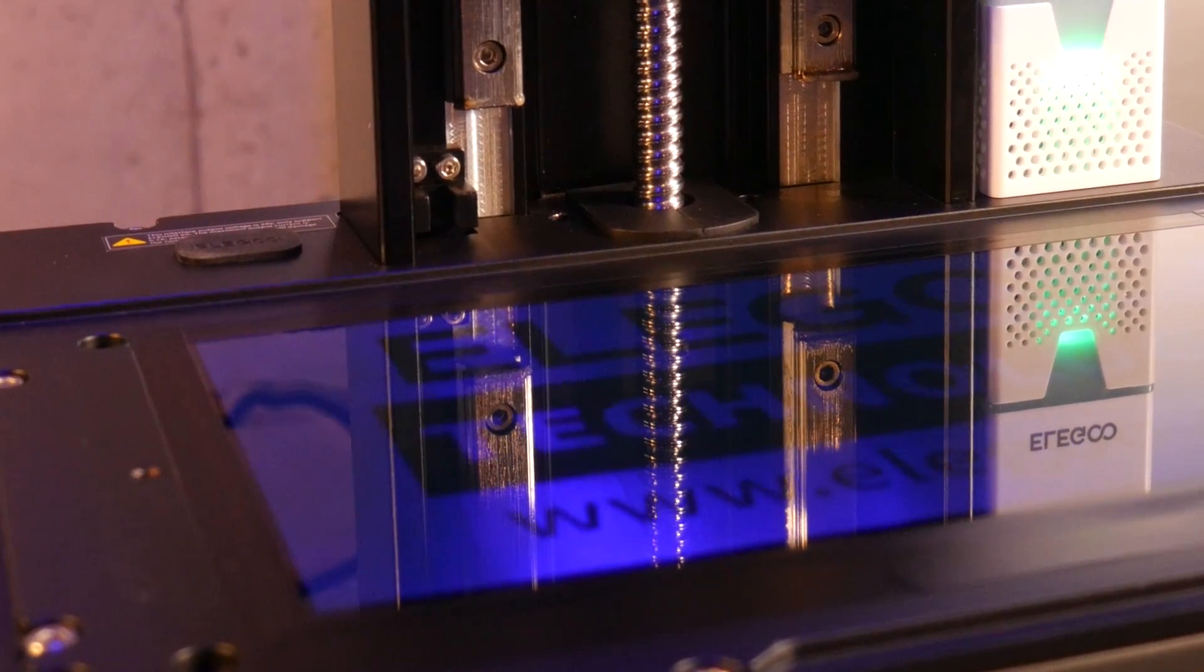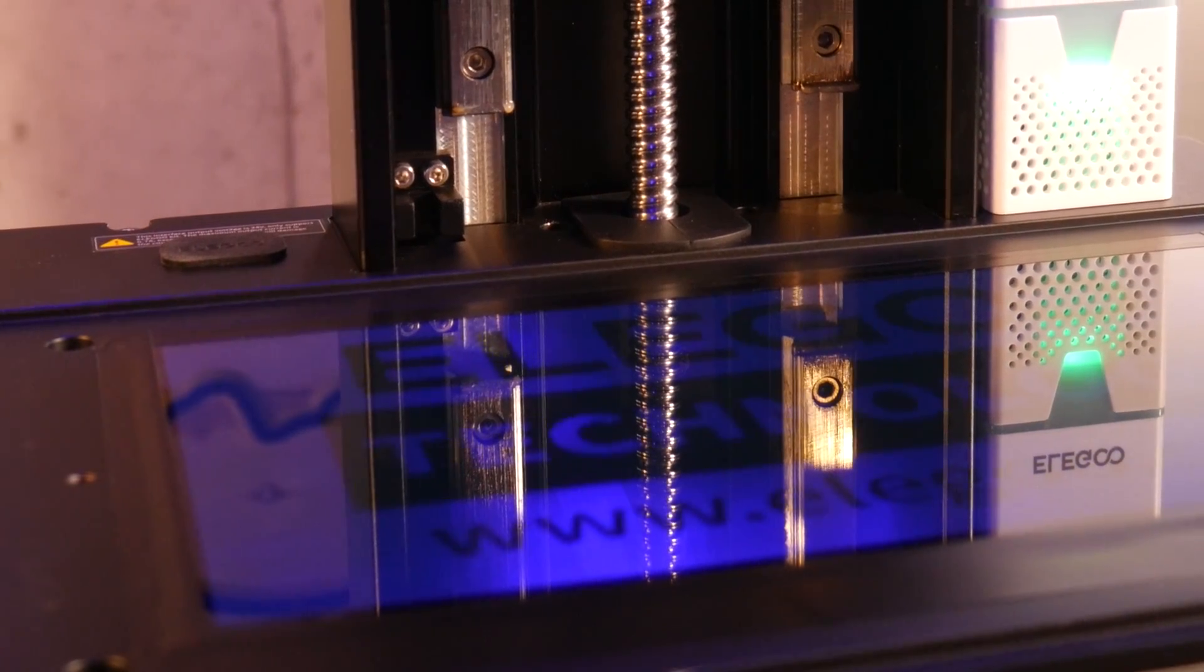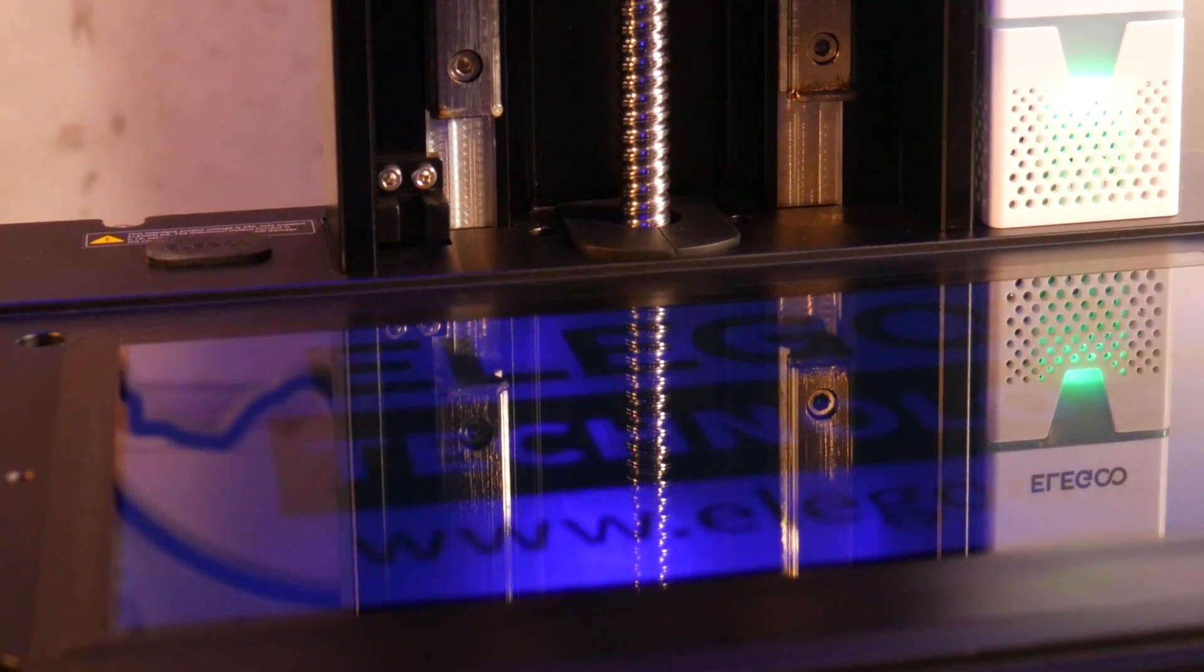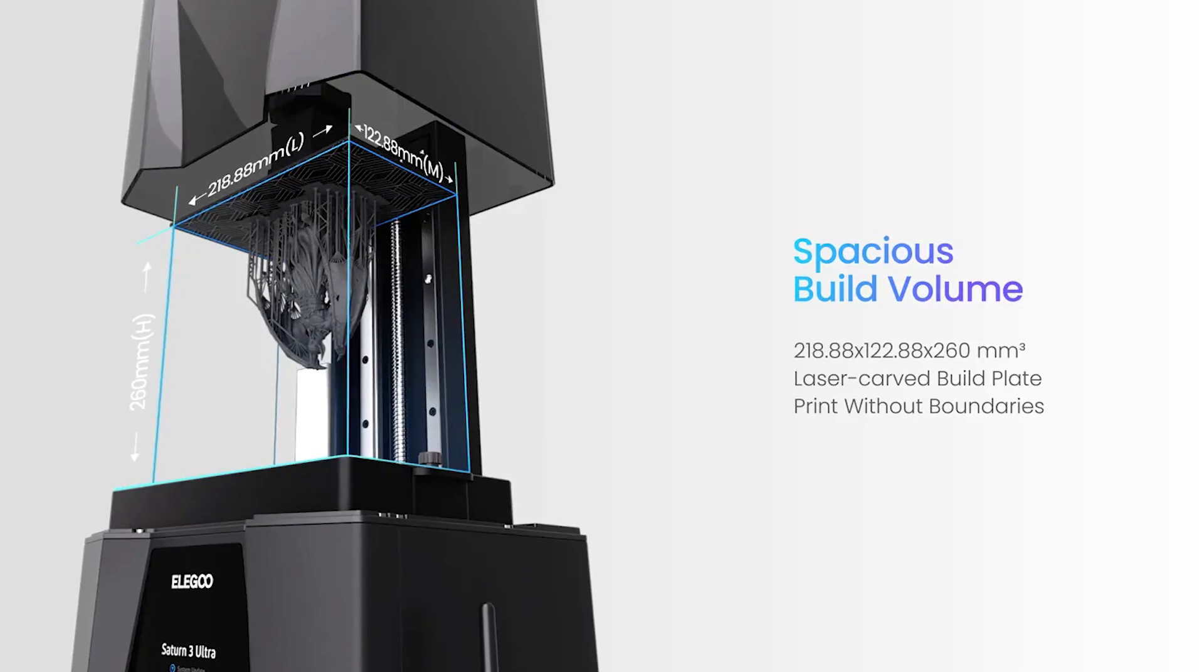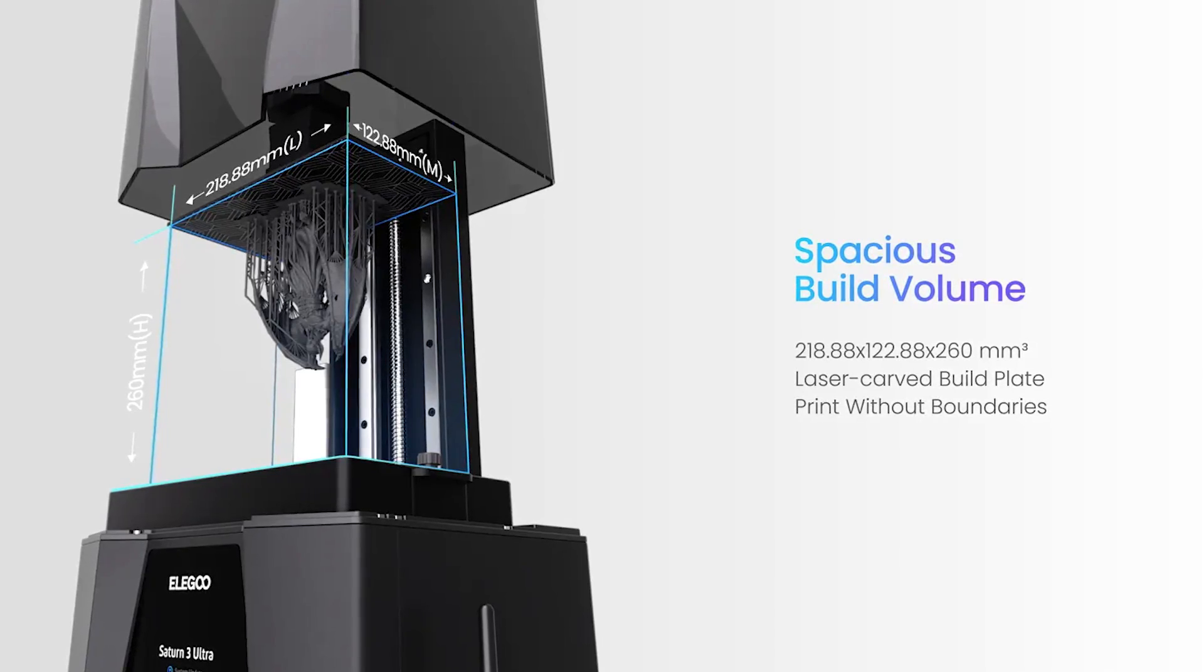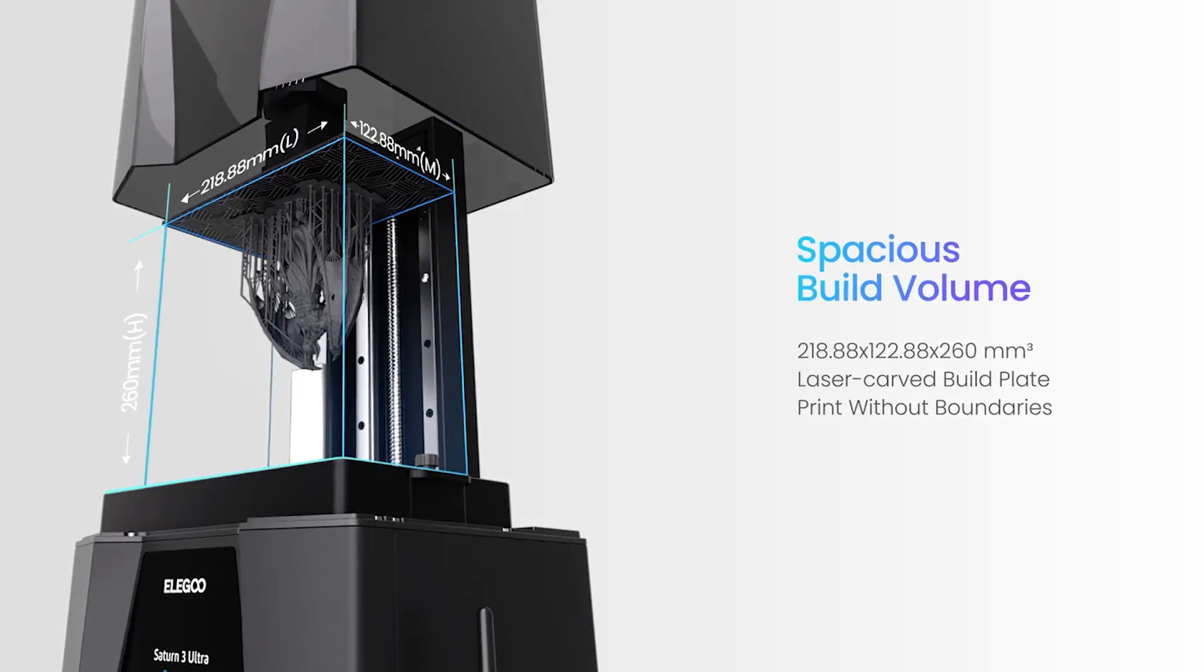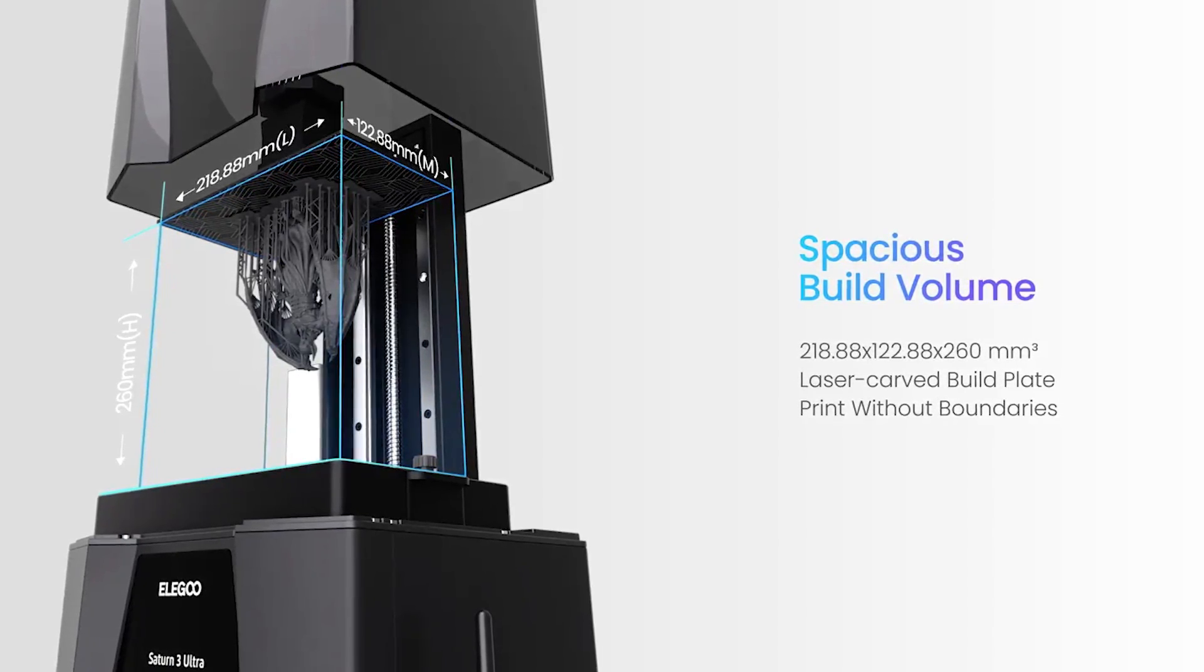There's tempered glass to protect the LCD. The build volume is 218 on the Y, 122 on the X, and 260 on the Z axis.